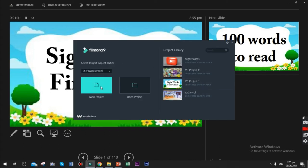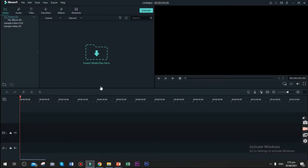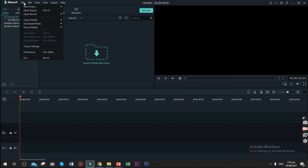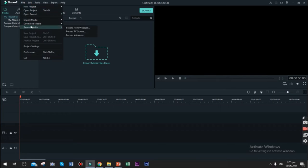Let's have new project. So what you need to do is click File, Record Media, Record PC Screen.